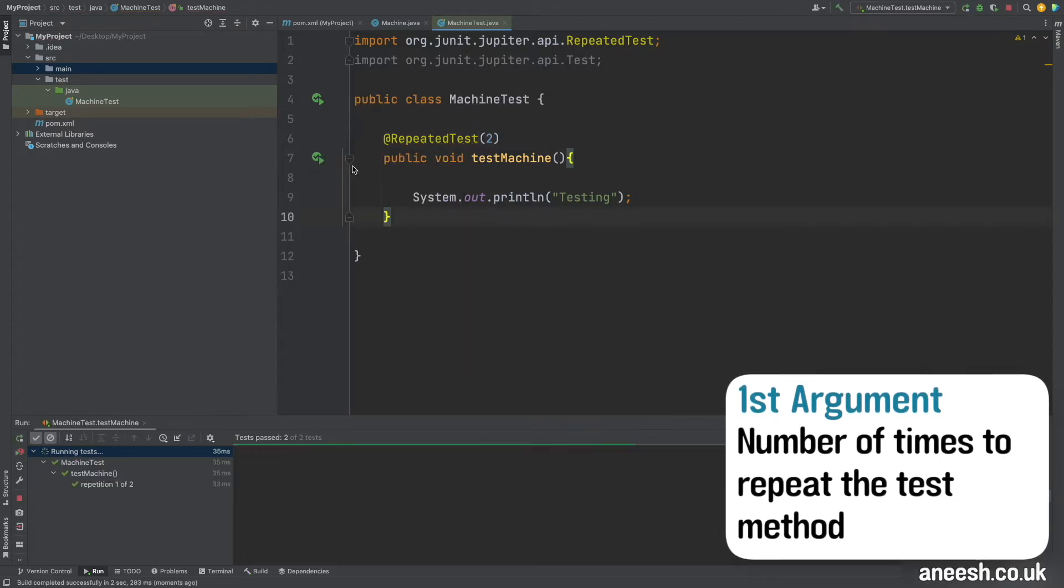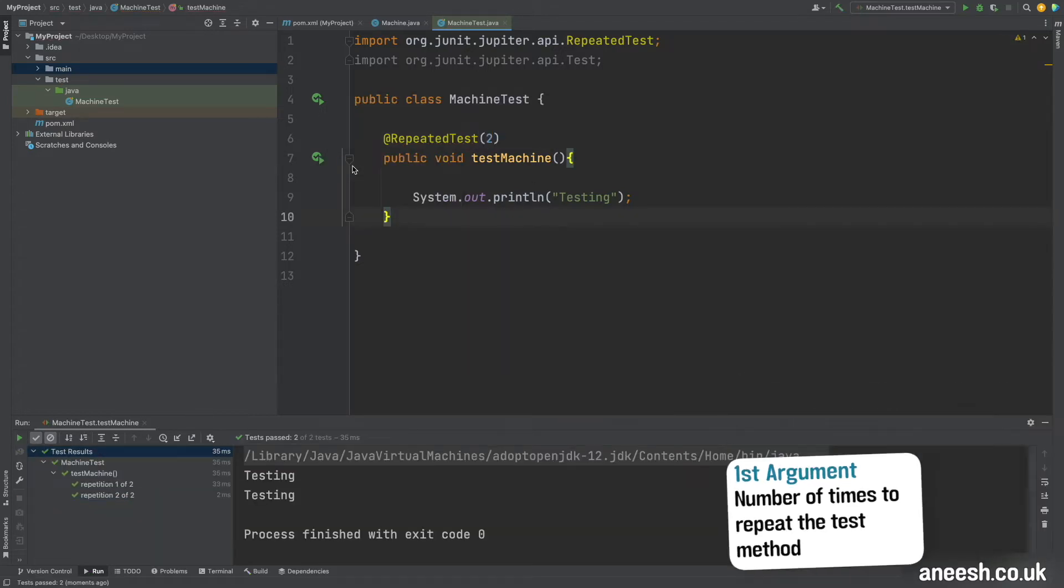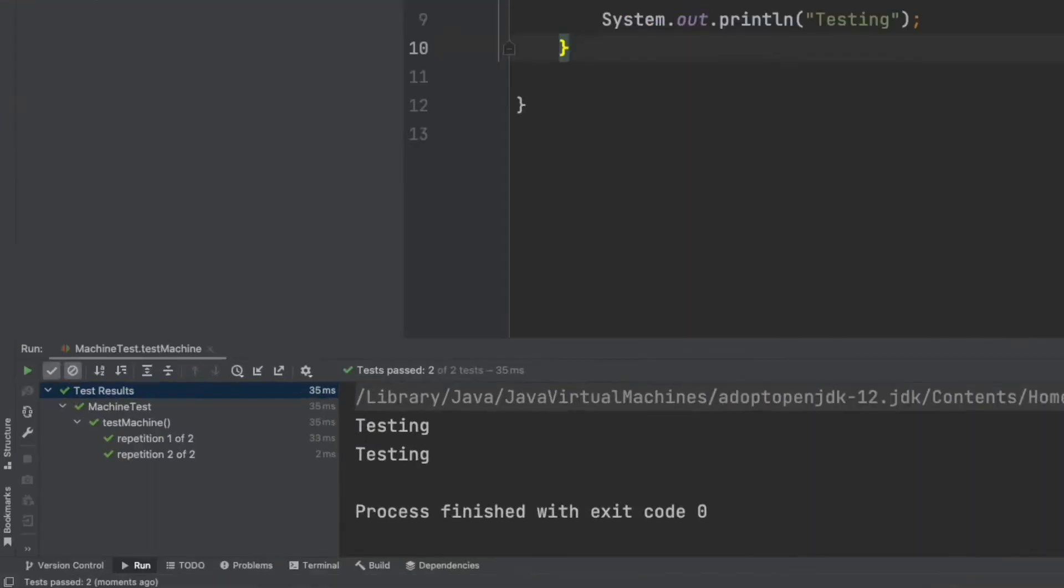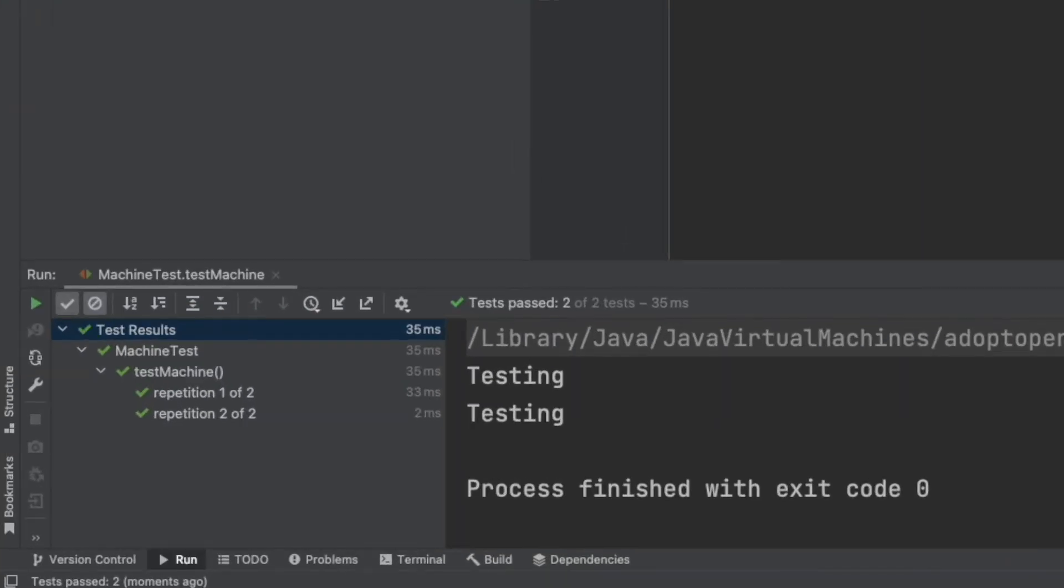We can see the test has run twice with the output in the bottom left as repetition one of two and then two of two.